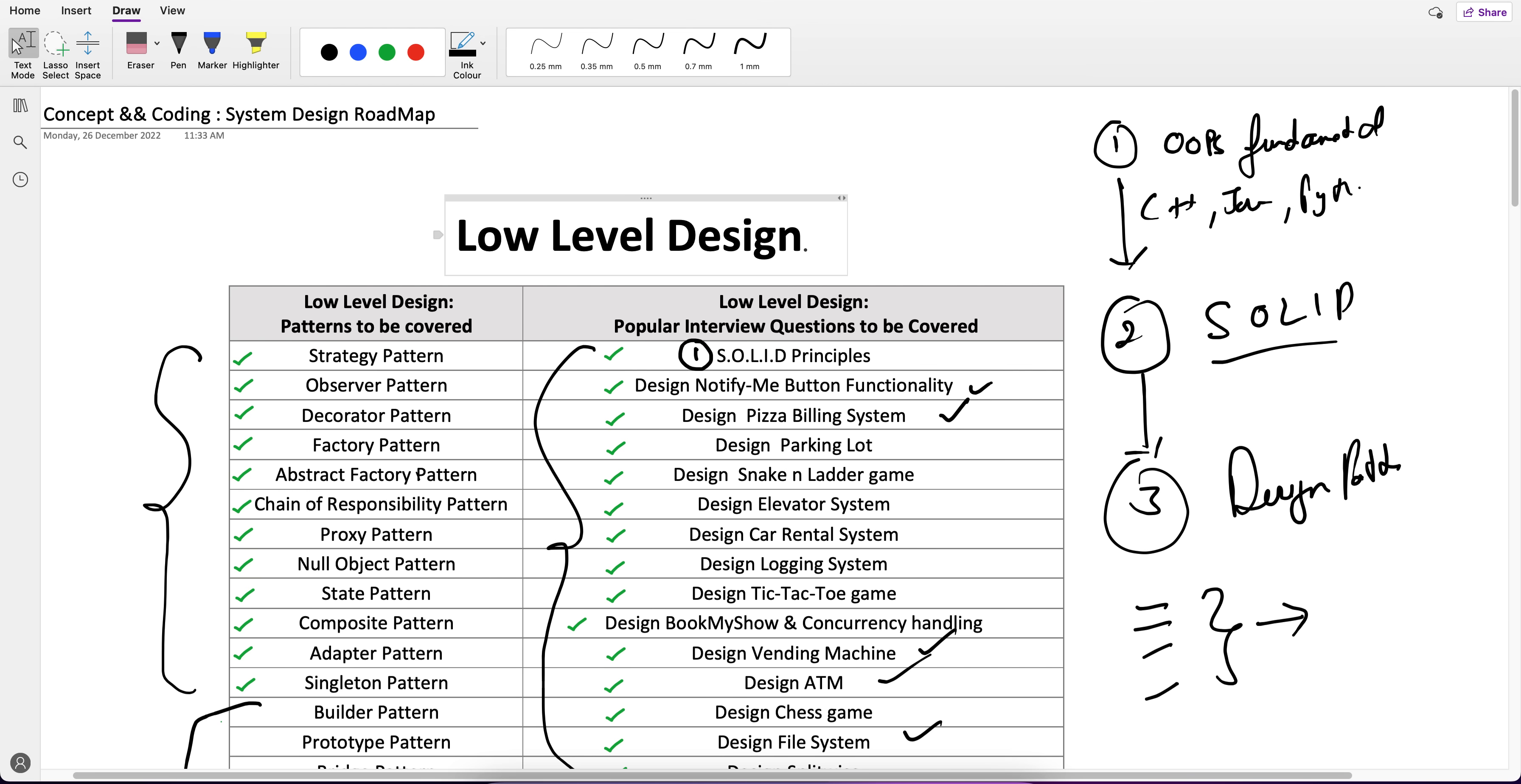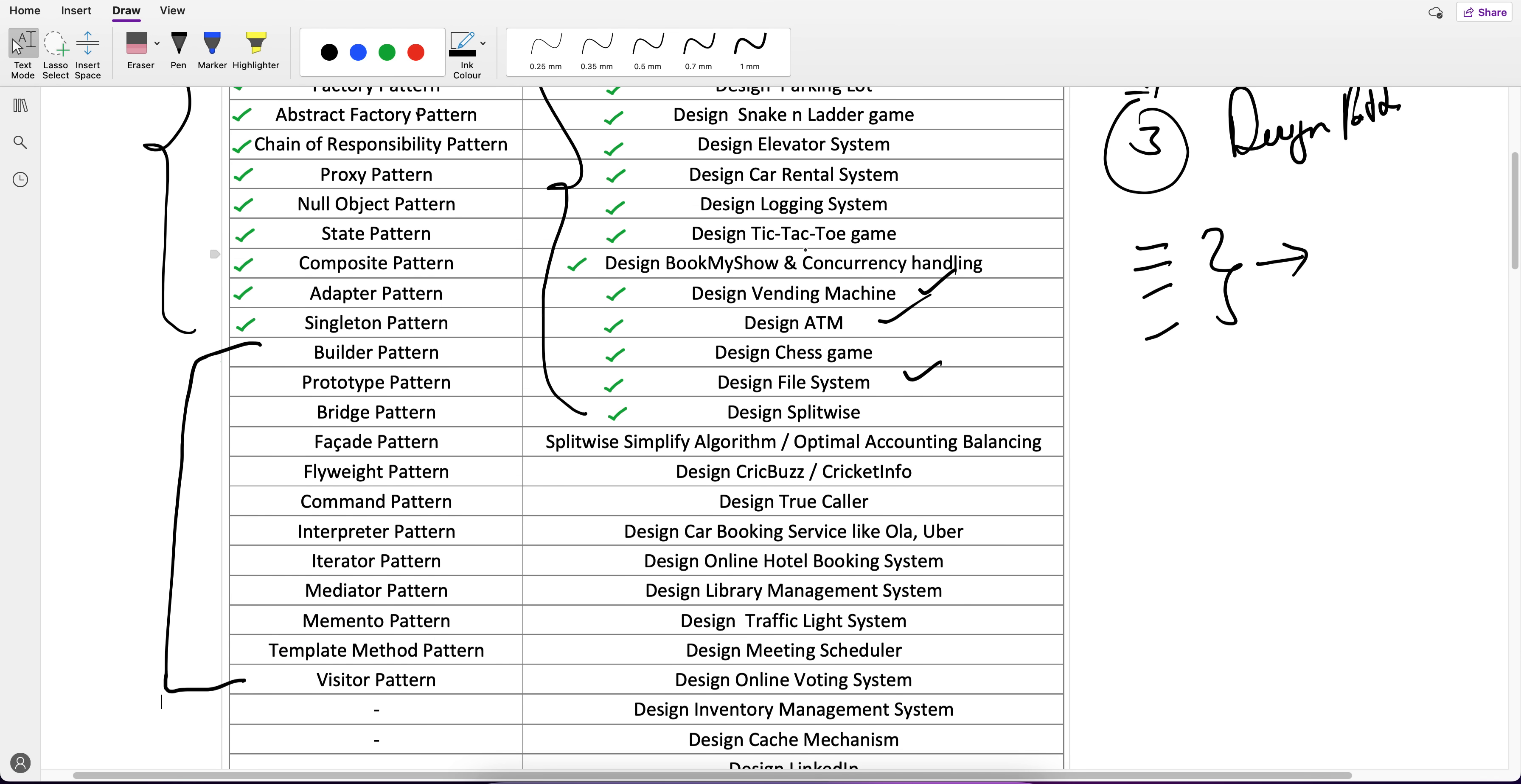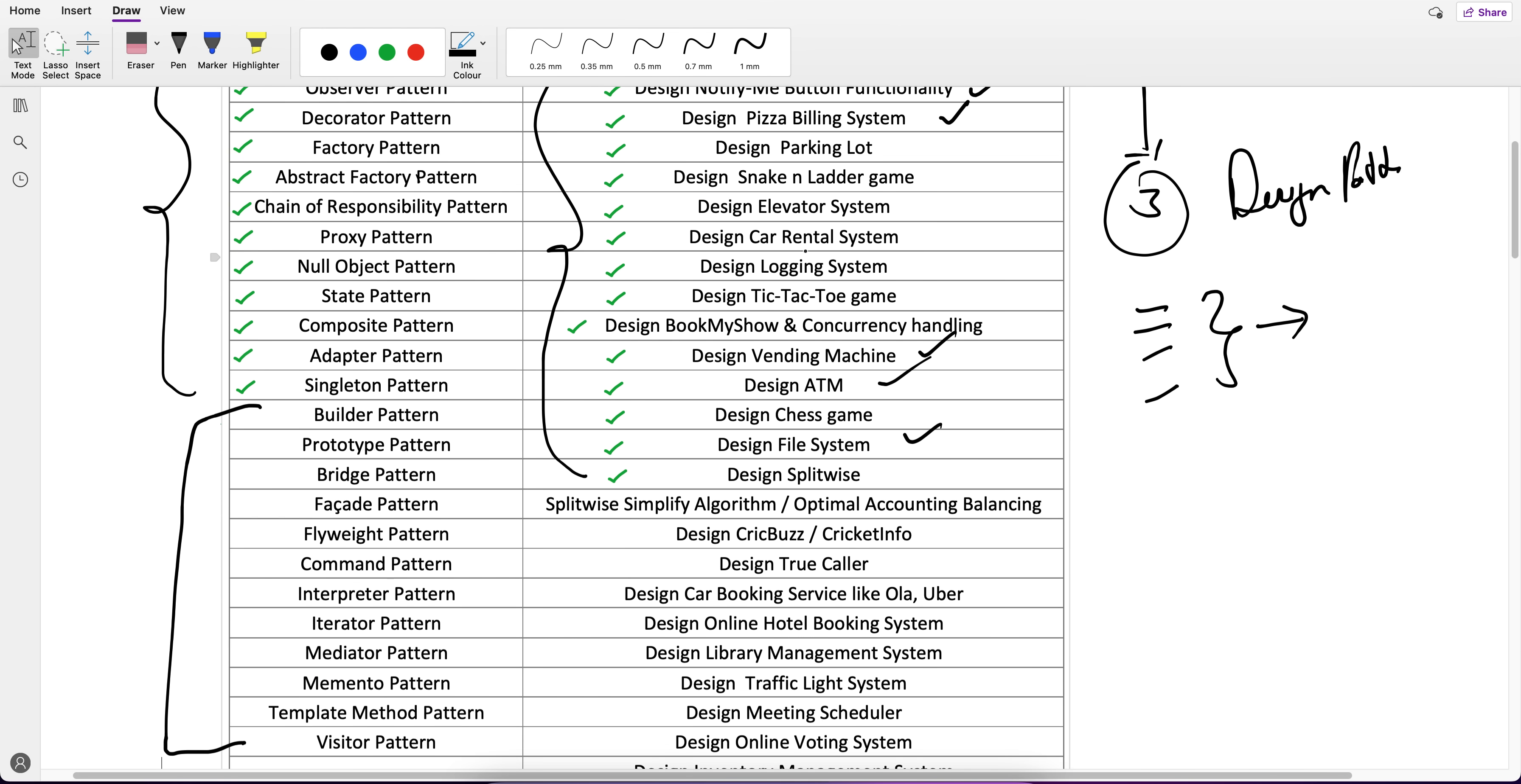All these questions have been asked in interviews. I will refrain from taking the names of the companies, but you can search with the question name and see in which companies it has been asked. You'll get a lot of good product-based companies. Some questions I got from you guys, some I came up after my analysis.